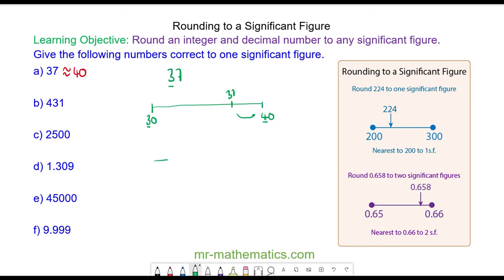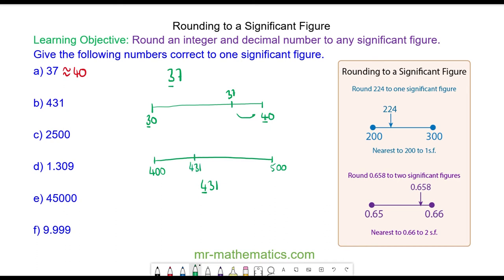Question B: we have 431 and the most significant digit is the 4 because it has the highest value. So it is between 400 and 500. 431 is approximately here, and you can see it is nearer to 400 than it is to 500. So 431 is approximately 400.